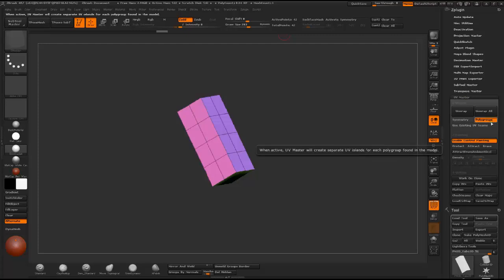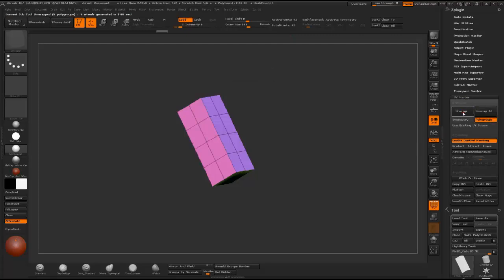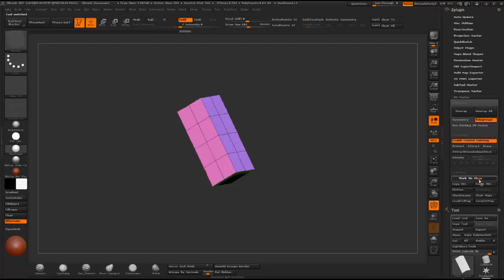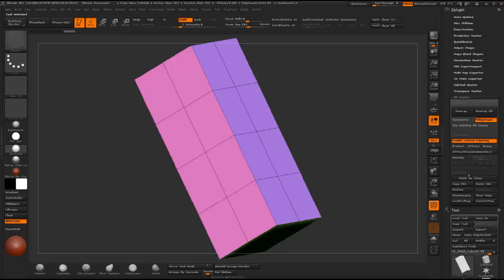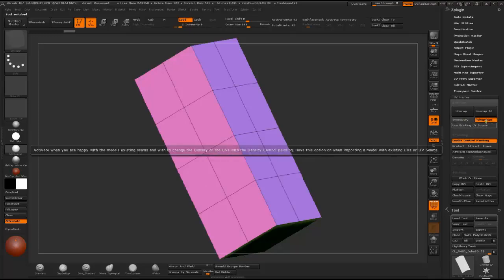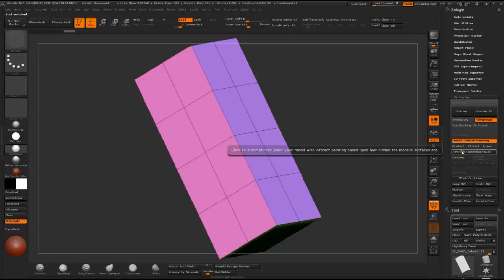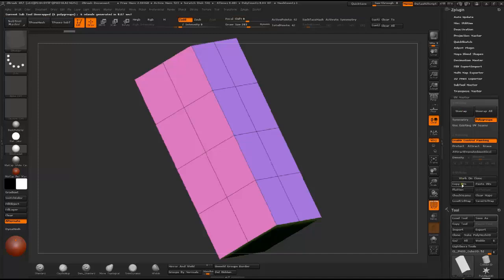I just click on polygroup and unwrap or first work on clone. This is the more appropriate way. Work on clone, polygroup and unwrap.